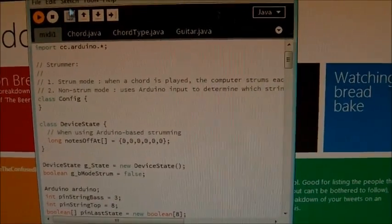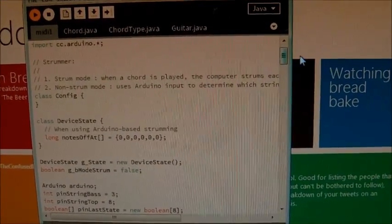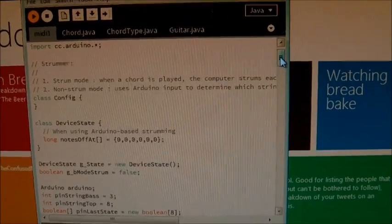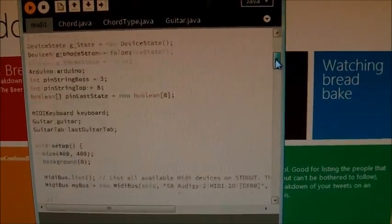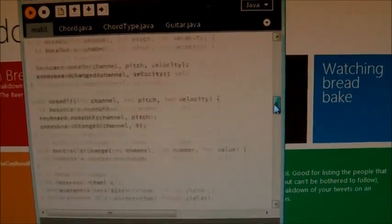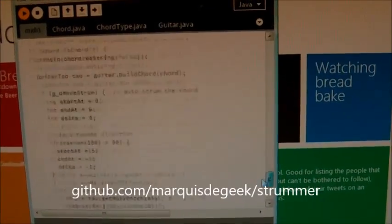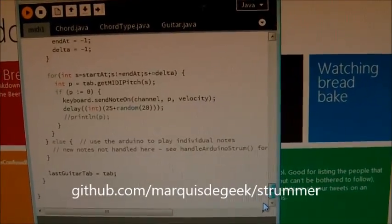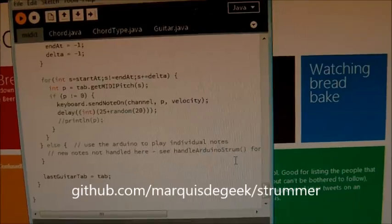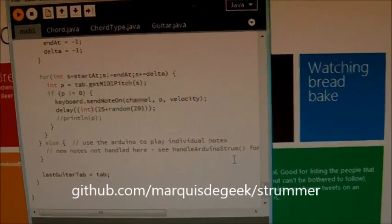This is the Stromer. The first part is a piece of software written in processing. You can download this from the site later if you like, you're not expected to read it.